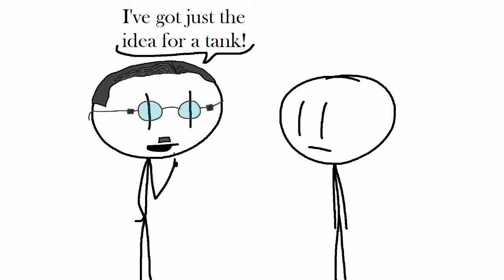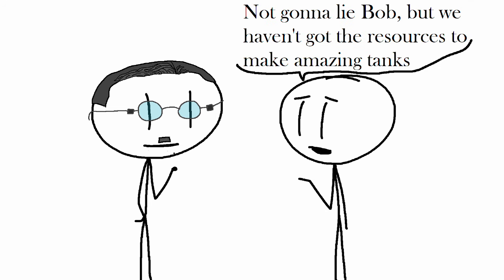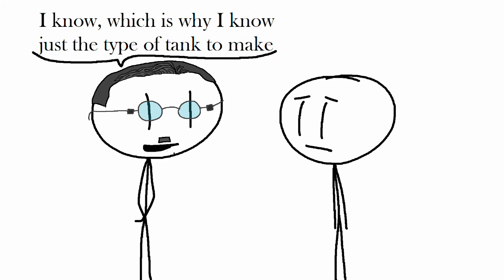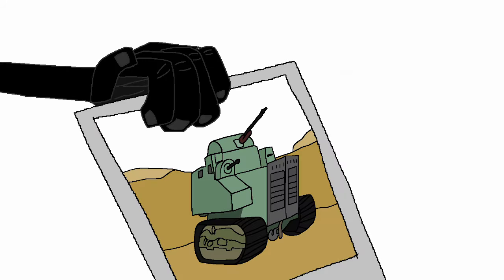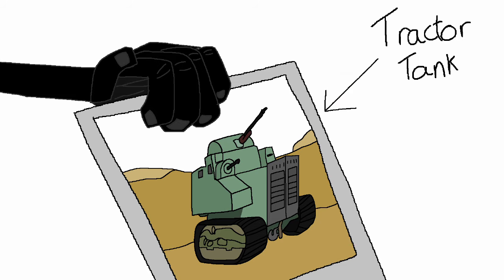He had devised the idea for a tank to be used in the need of a possible defence scenario, which he got inspiration from a tractor in the US that got converted into a makeshift tank, a tractor tank.